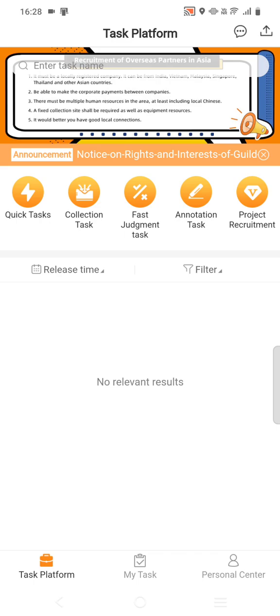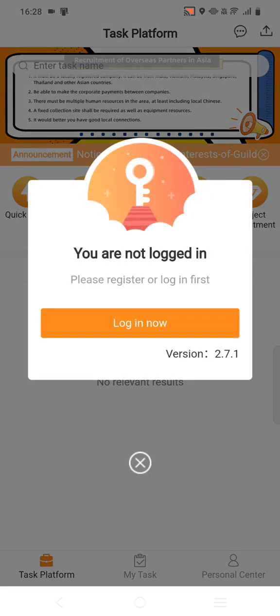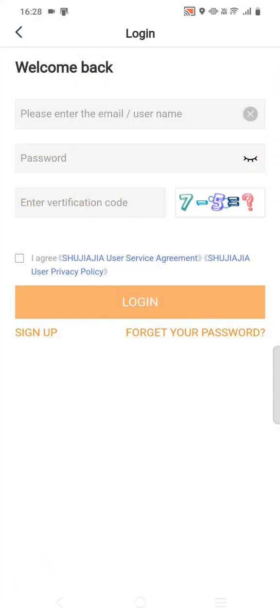Go to Personal Center — there is an option called Personal Center. Here you have to login. For people who are already registered with this platform, they can use their registered email ID, password, and verification code. The verification code they can get in their registered email ID. If the person is a new user for this platform, they have to register their email ID first.